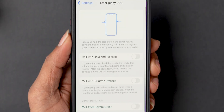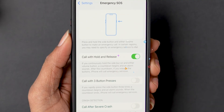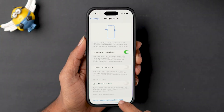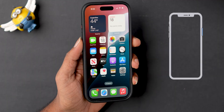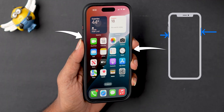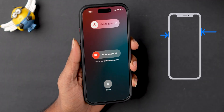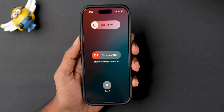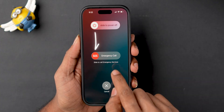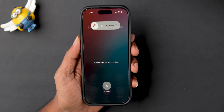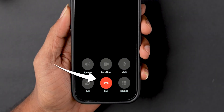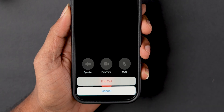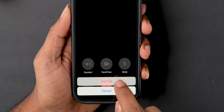First option: toggle on the Call, Withhold, and Release option. This means whenever you need emergency assistance, you press and hold the side button and volume down button at the same time until you see the Emergency Call option. Swipe right to make a call. To stop it, click on the End option highlighted in red, then click End Call to confirm.